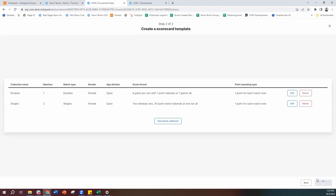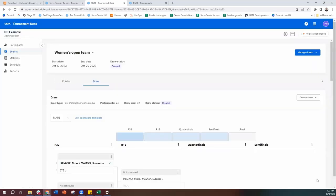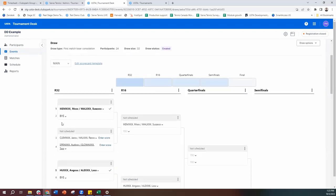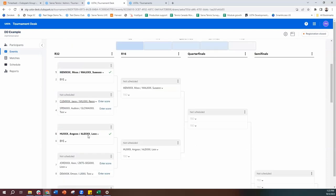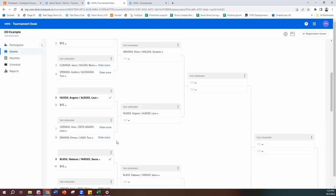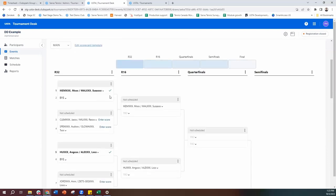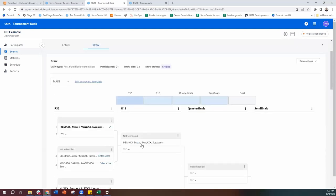The system does its thing and we've got a draw. Seeded players would be placed in the correct position, and you can see all the matchups that are applicable. Very easy, very simple to do.